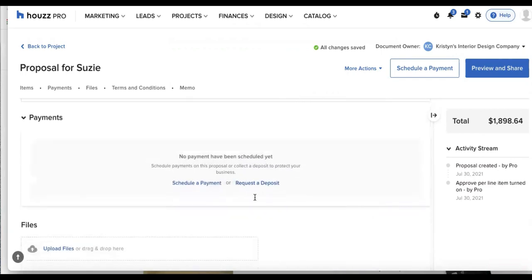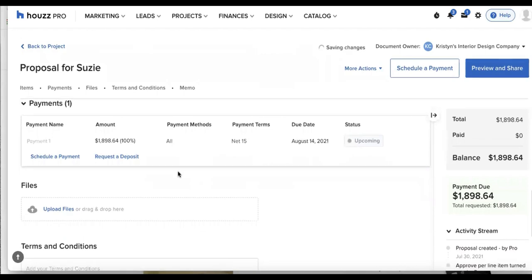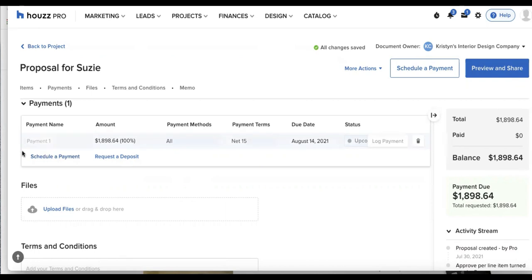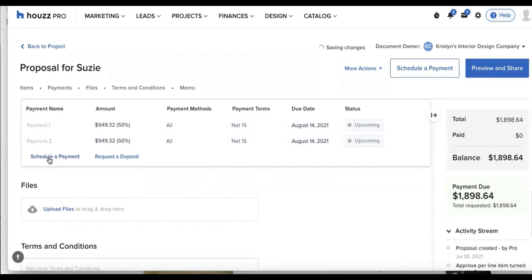We have payments so I can either set up a payment schedule or request a deposit. So for our example, I'll go ahead and schedule payment. And let's say I wanted my client to pay this in two installments, I'll click on schedule payment again, that bottom left button.